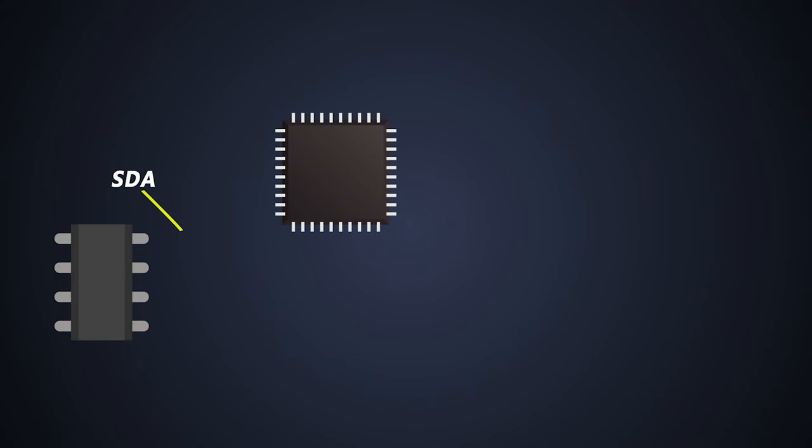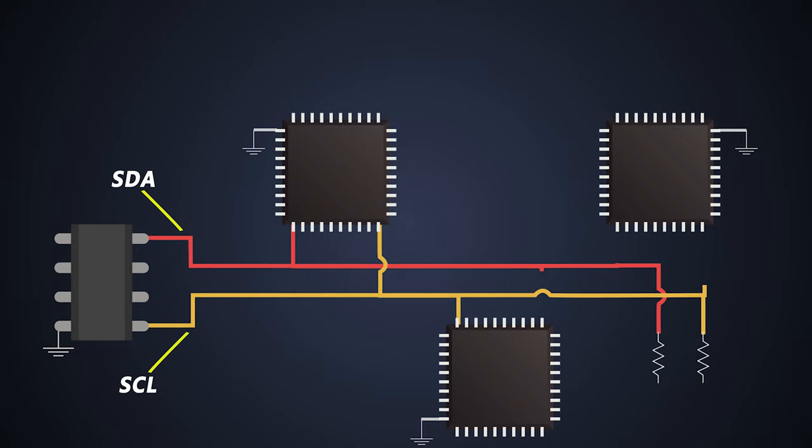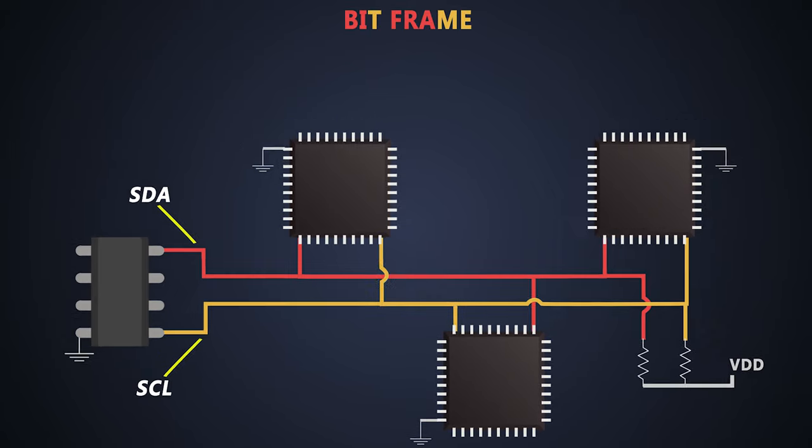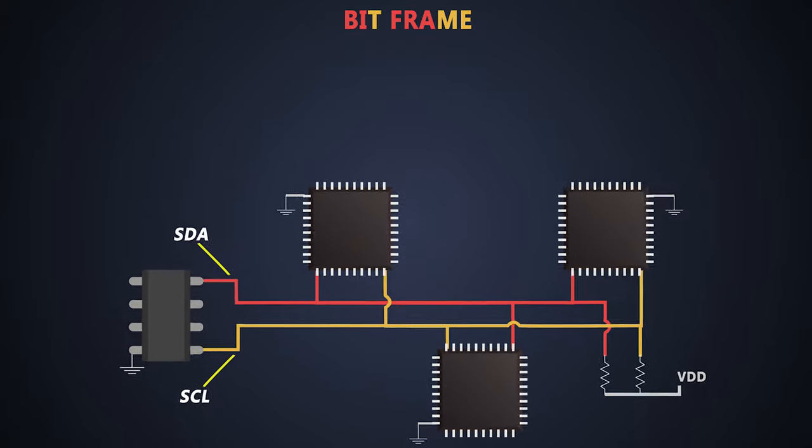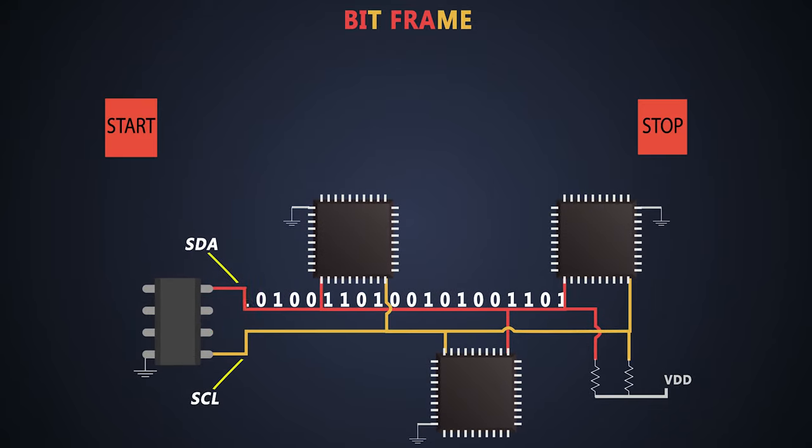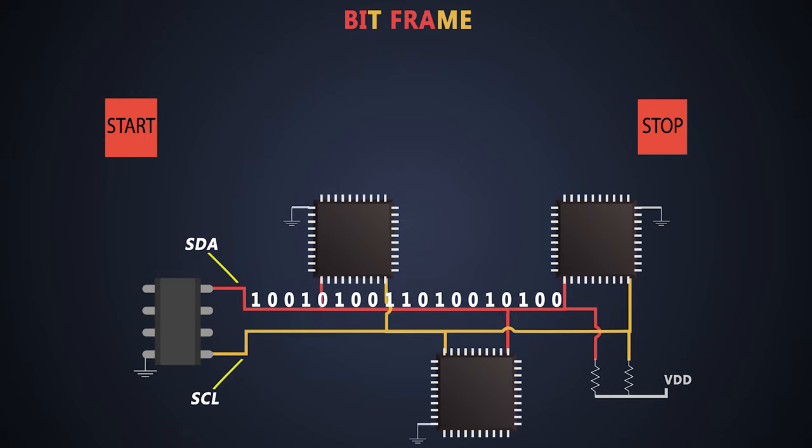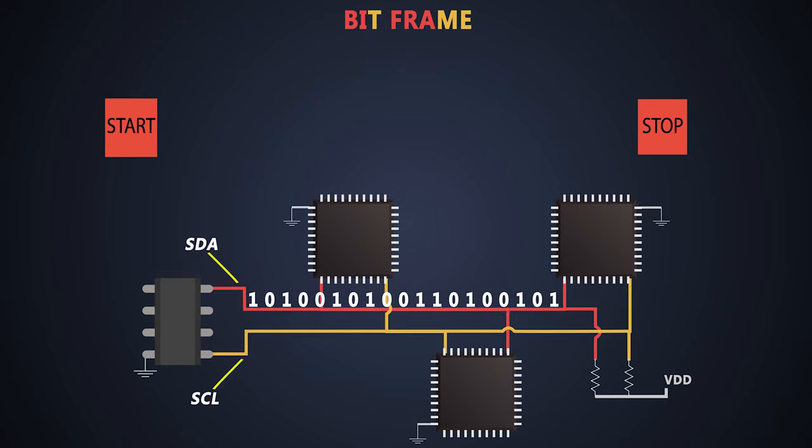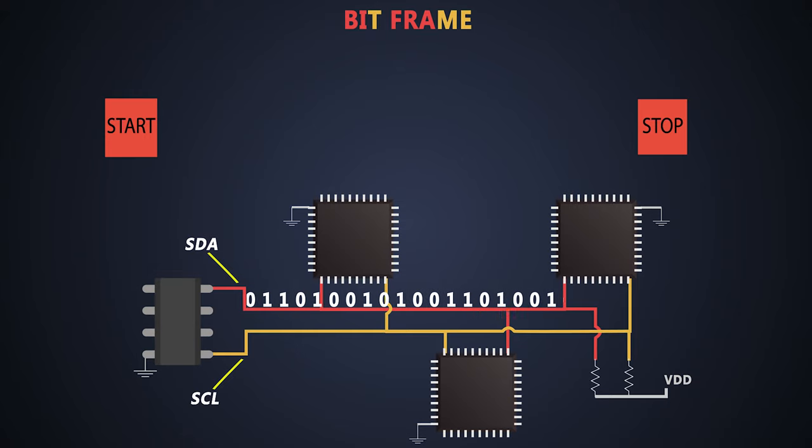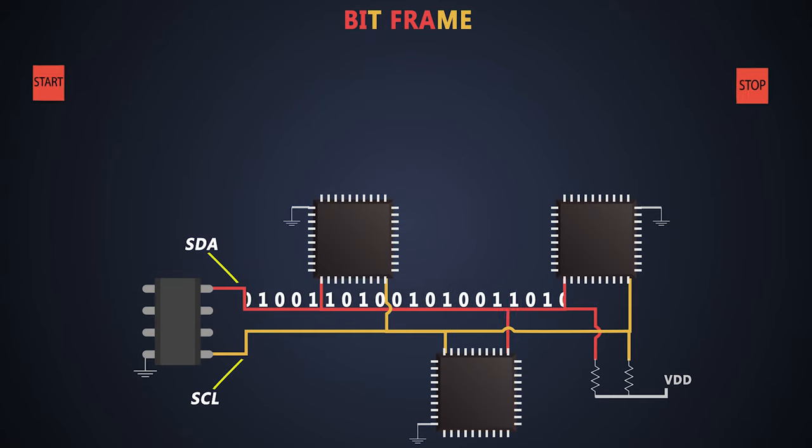Now we will look into the frame structure and how the data is transferred or received from the bus. The bit frame is nothing but the sequence of bits which indicates the receiver about the starting point and ending point of the data communication. This data frame is standard for each communication protocol. It helps each device to understand the pattern of talking.